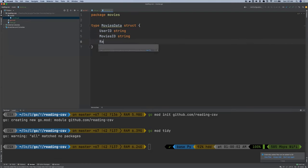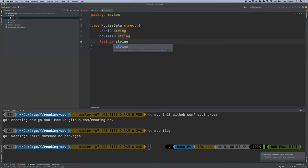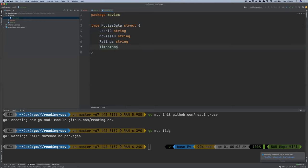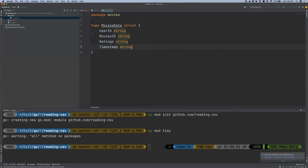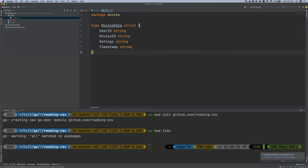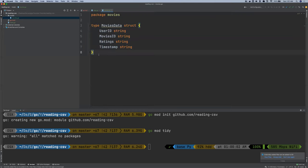And there are ratings, which is also of string type. And then the last one timestamp, which is of string type. That is all for this movies model or package.